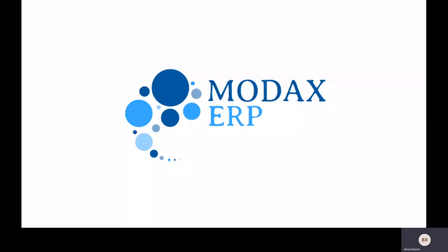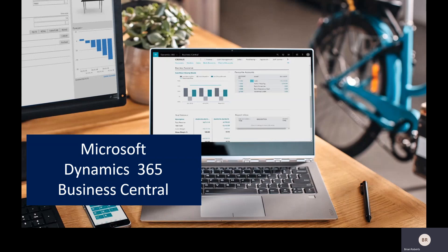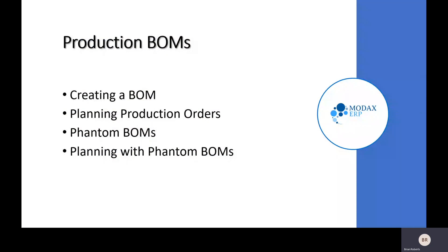Welcome to the MODX Consulting presentation on production BOMs in Microsoft Dynamics 365 Business Central. We're going to be taking a look at the process of creating production BOMs or production bills of material.